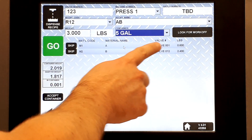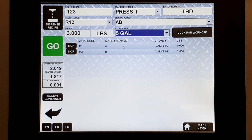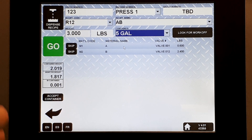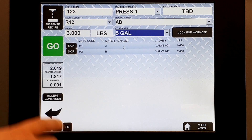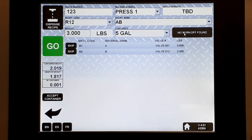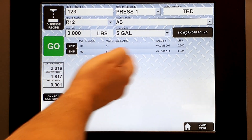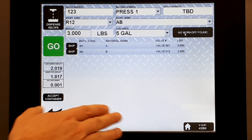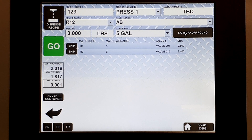But we have one more option: Look for Work Off. This will look up anything we've put back into inventory that's compatible to be used up — either in whole or in part — in this recipe. In this case, no work off was found. So it shows us what we're going to dispense and the amount for each. We're ready to go — press Go and you'll get your batch.